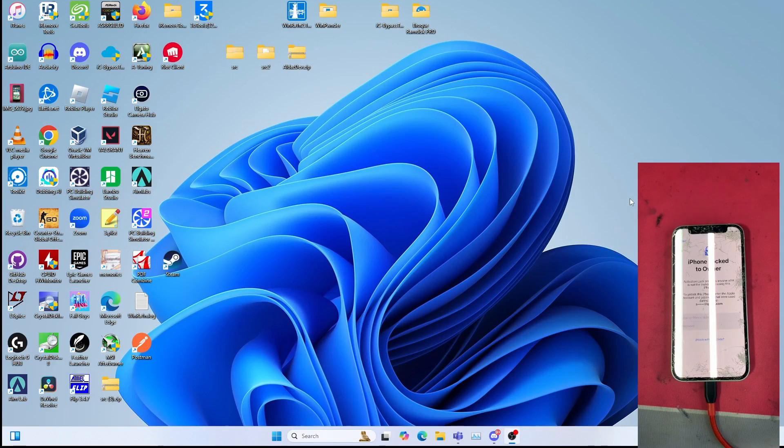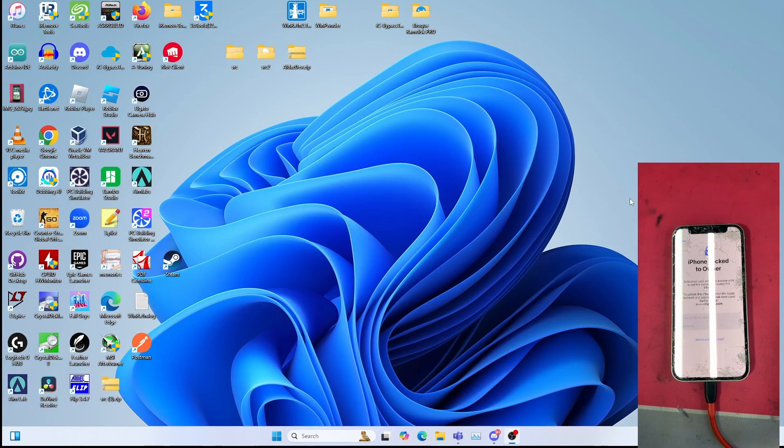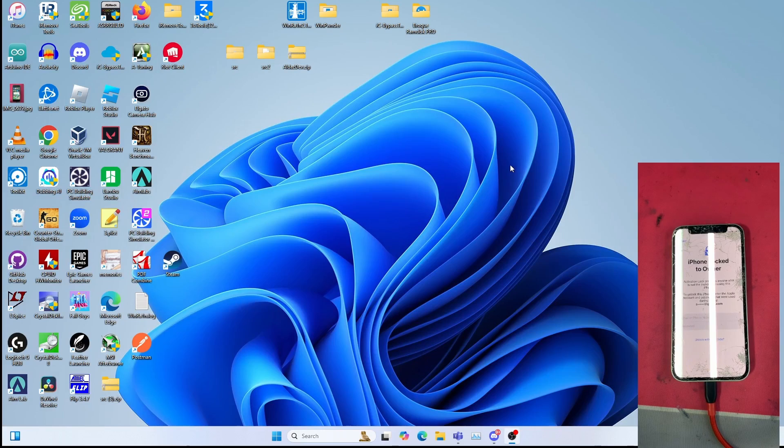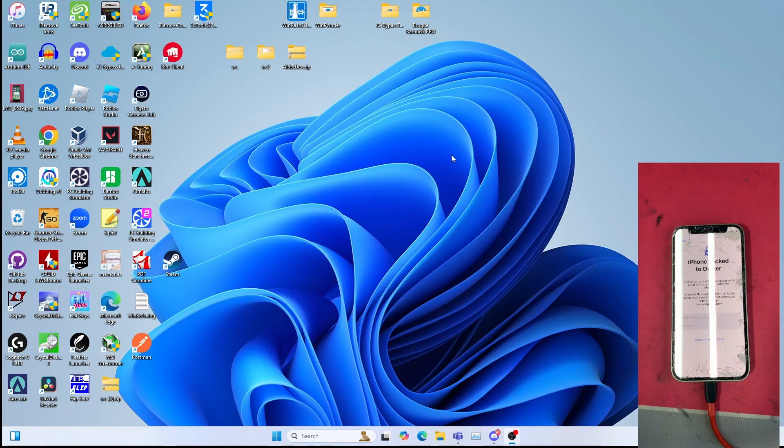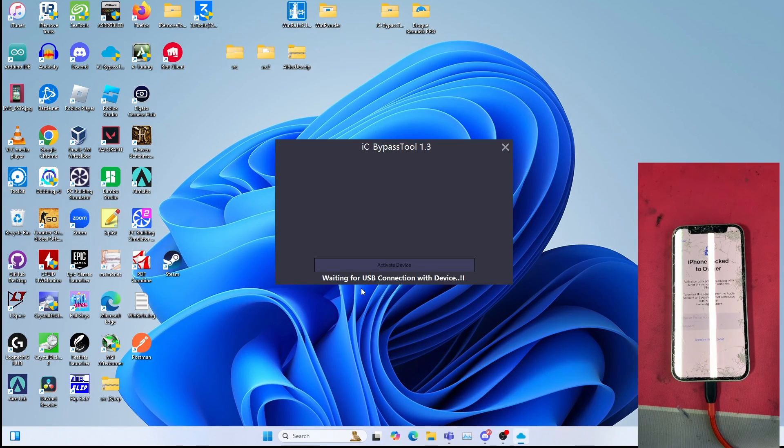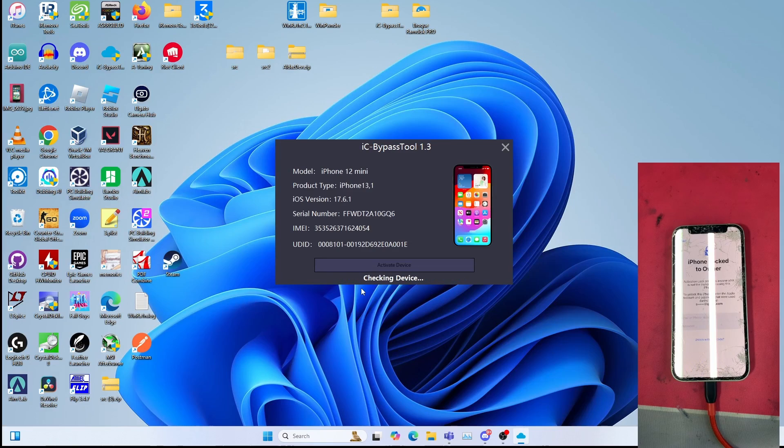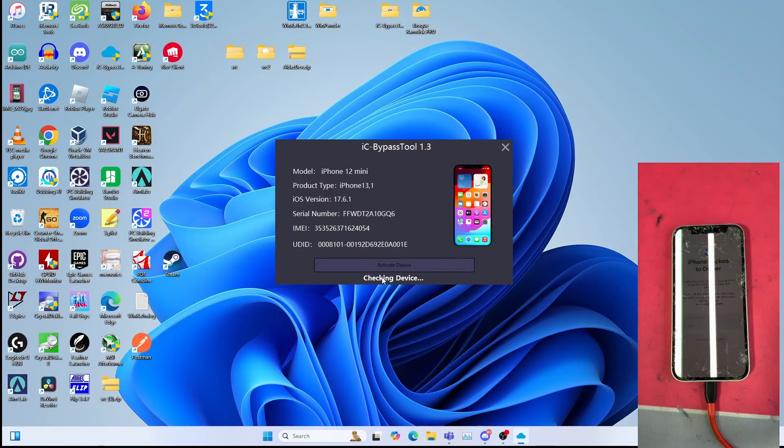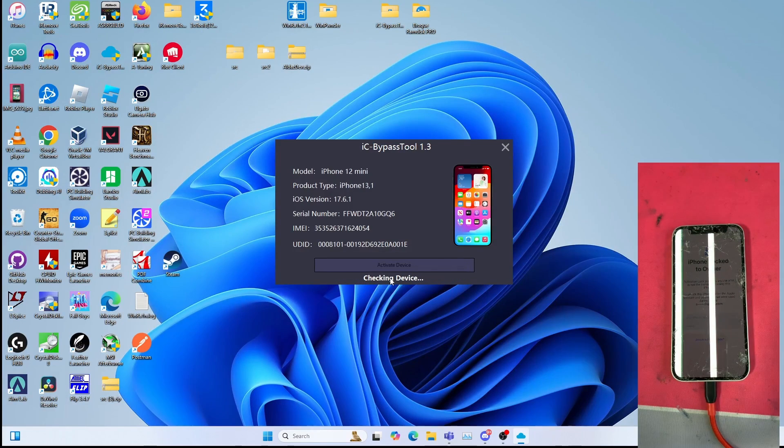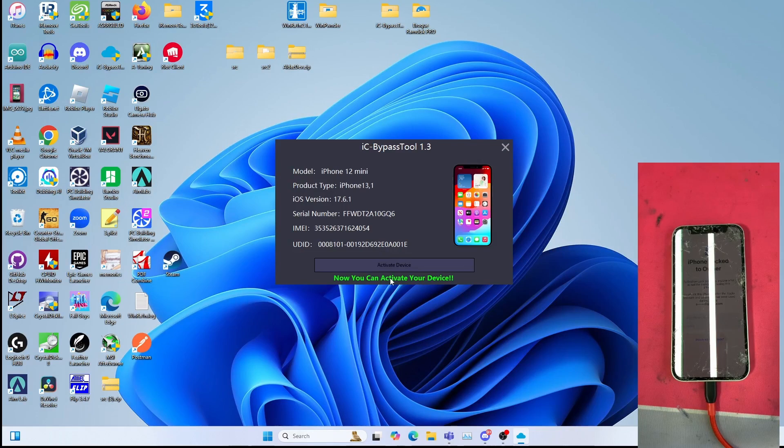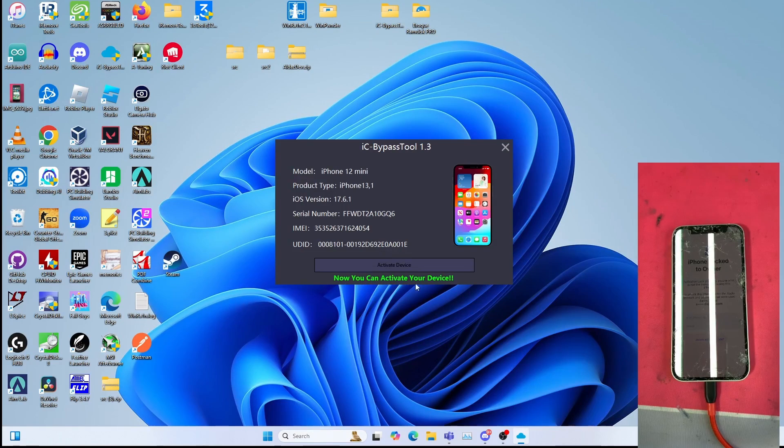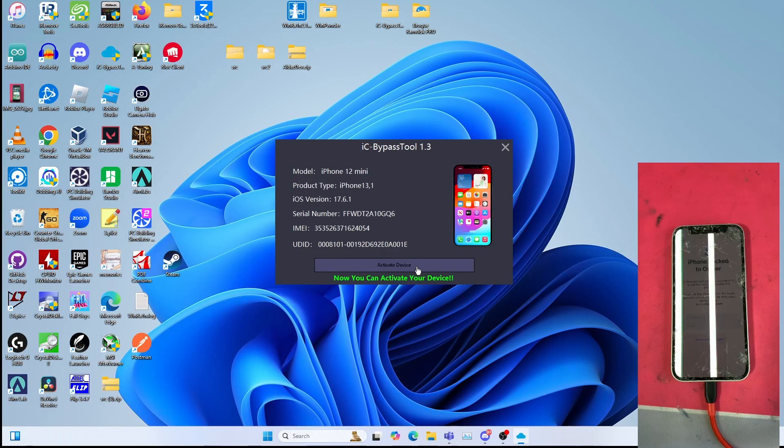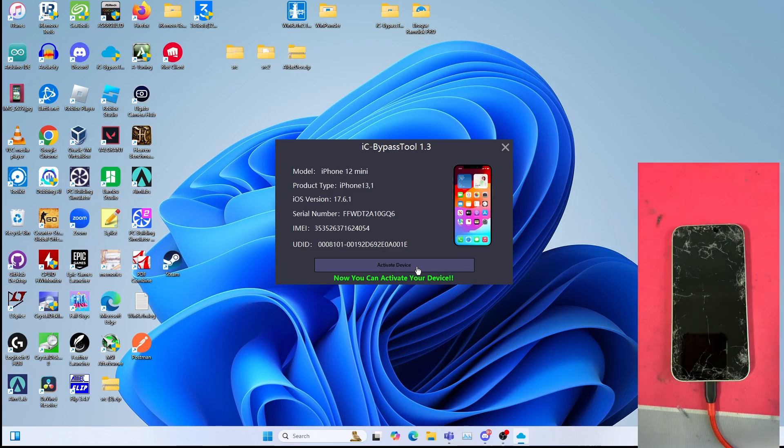I am now going to open IC bypass tool. Wait for it to check your device status, it will take some time. If it says now you can activate your device, just click Activate Device. If it says waiting for processing, you have to wait until you get this.